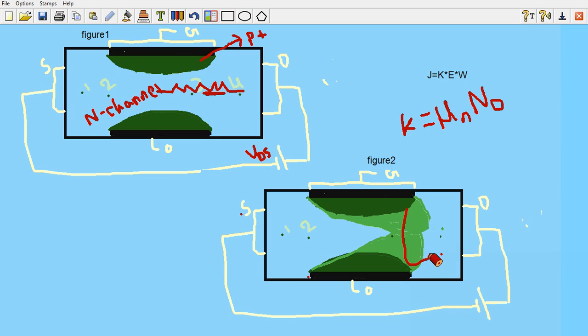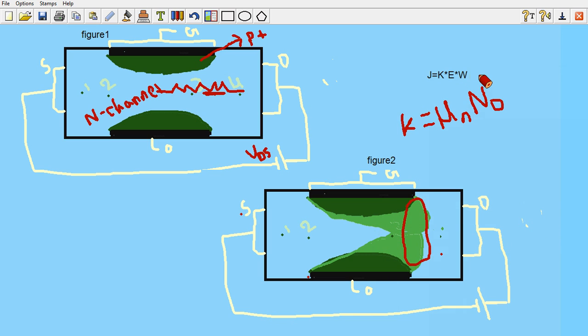This is the electric field present here. Now see, as the width decreases, the electric field is getting increased.